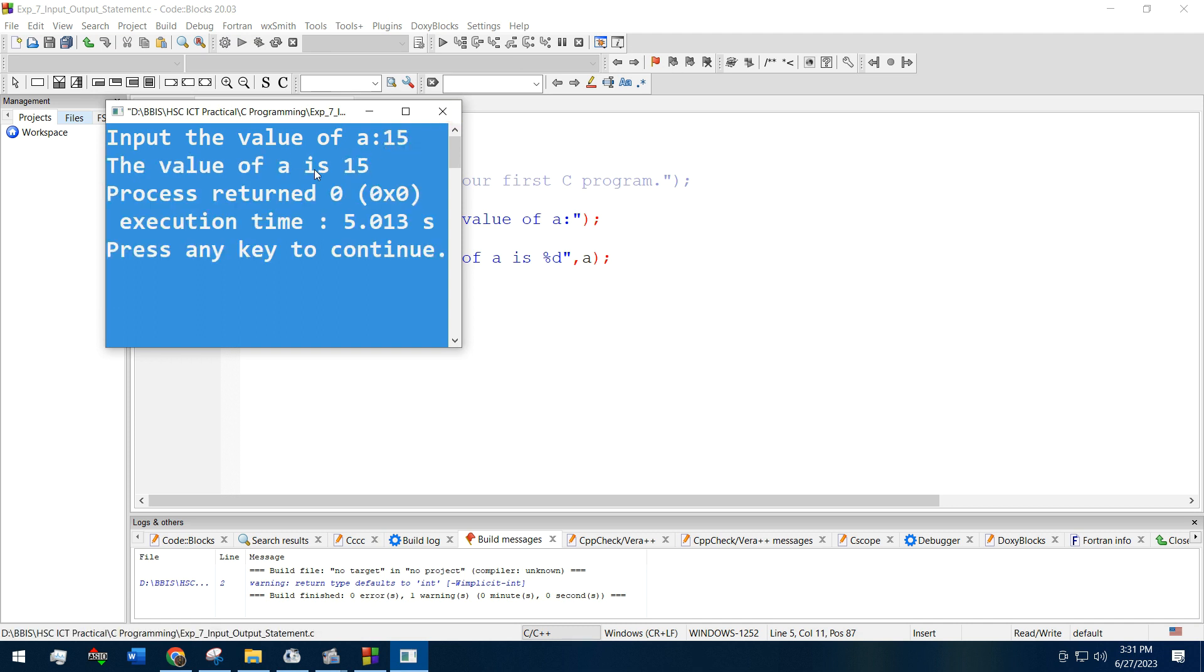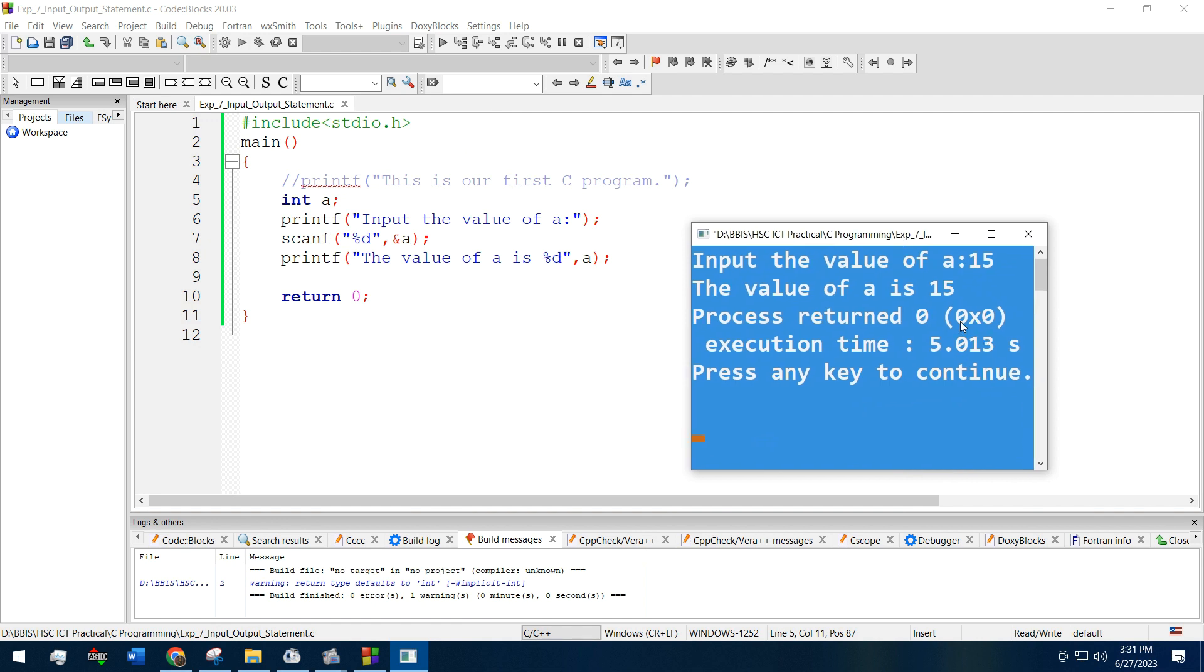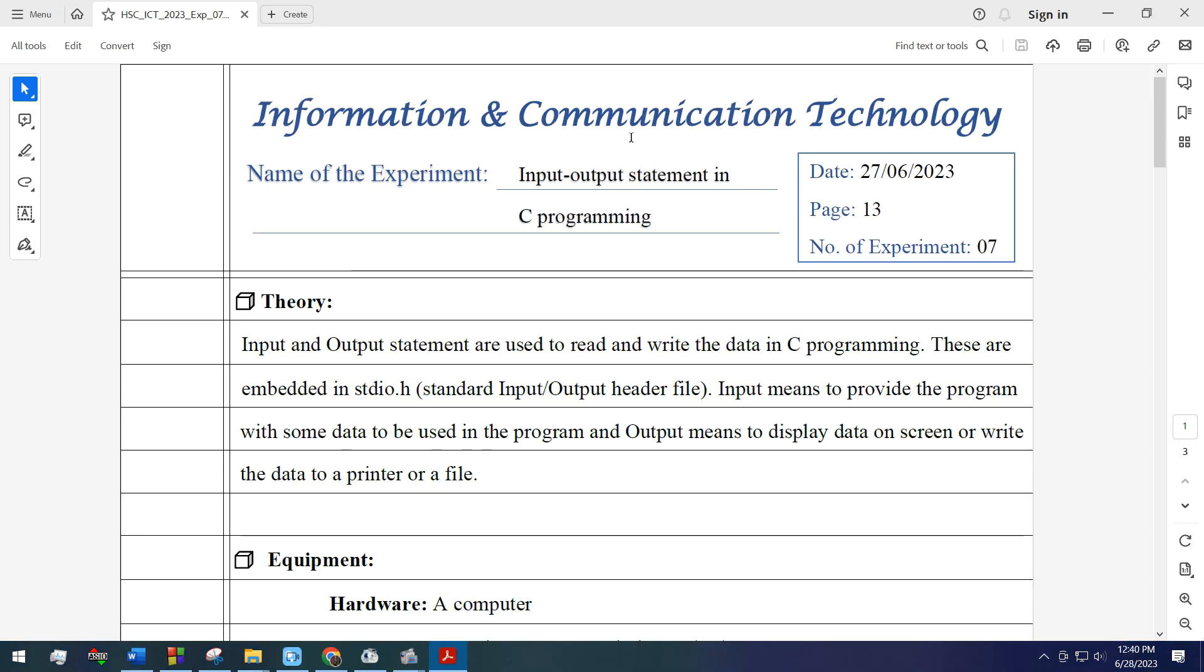I think we have understood the input and output statement of C programming. Let's move on to the writing part.